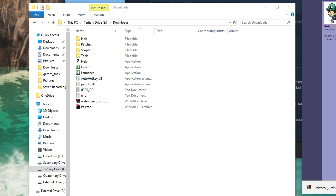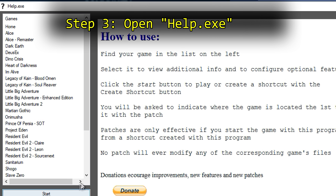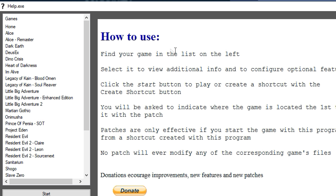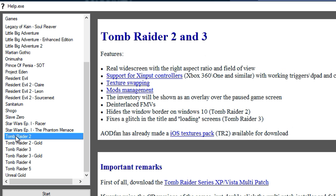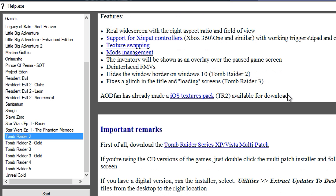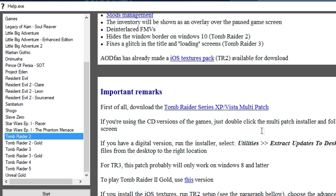Transfer the contents of the zip file to an easy-to-find folder on your computer — it really doesn't matter where you put it. Step 3: Open the help.exe. To use Pikesodo's patch, click on the help.exe file and it'll boot up a program with a bunch of old games listed on the side. Find Tomb Raider 2 and read through the information to get a better understanding of what this patch is capable of doing.